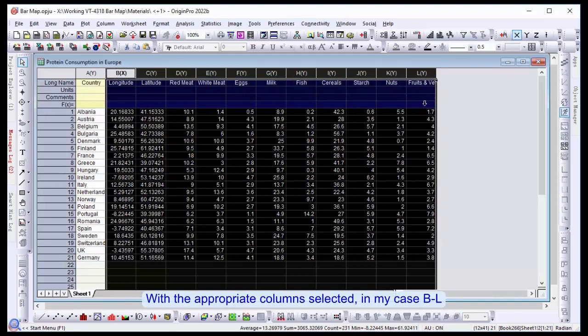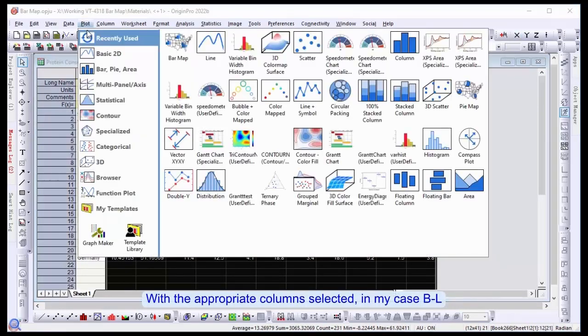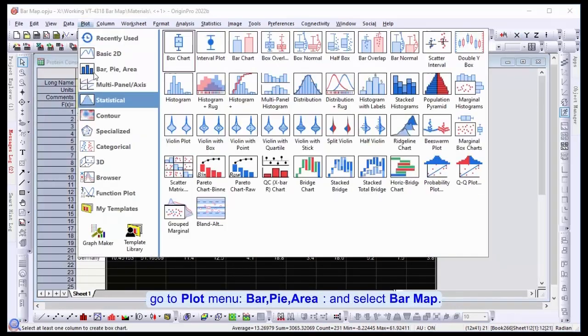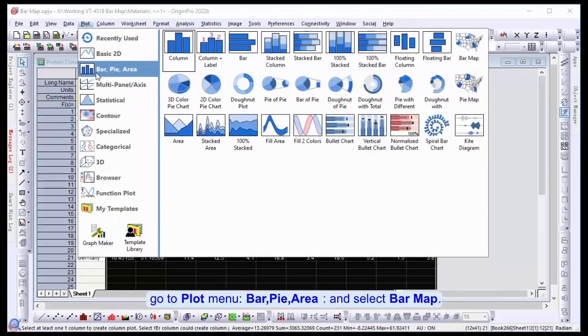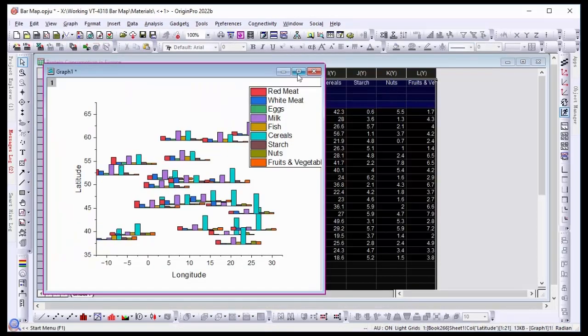With the appropriate column selected, in my case B to L, go to Plot menu, Bar Pi Area, and select Bar Map.